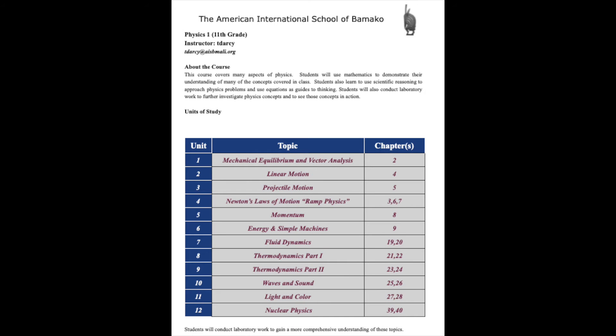Hello, and welcome to Physics, 11th grade, Physics 1.